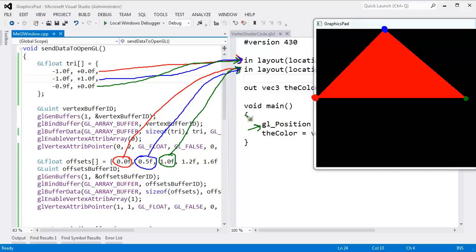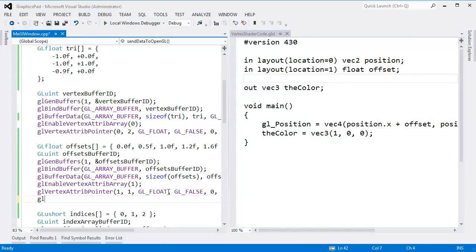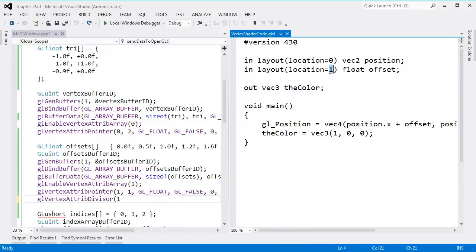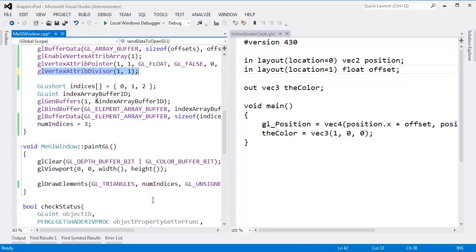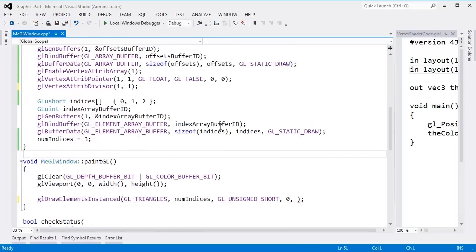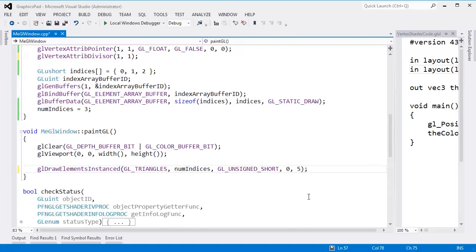We want OpenGL to do instance rendering, so we need to change the code. I'll add glVertexAttribDivisor(1, 1) — for attribute 1, the divisor will be 1. Just ignore the divisor for now; I'll explain it in a second. Then down in my draw call, I change it to glDrawElementsInstanced, and as the last argument I specify the instance count — we have 5 values, so I put 5.